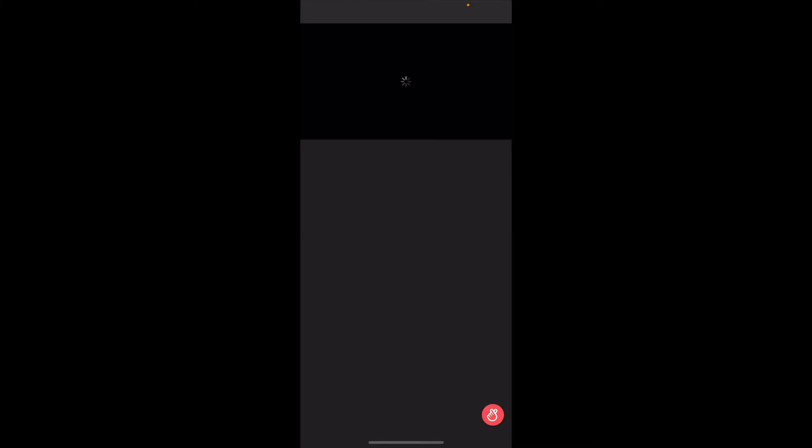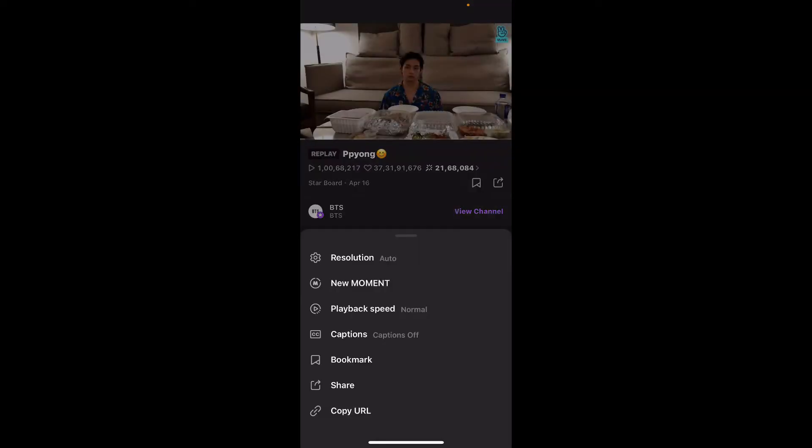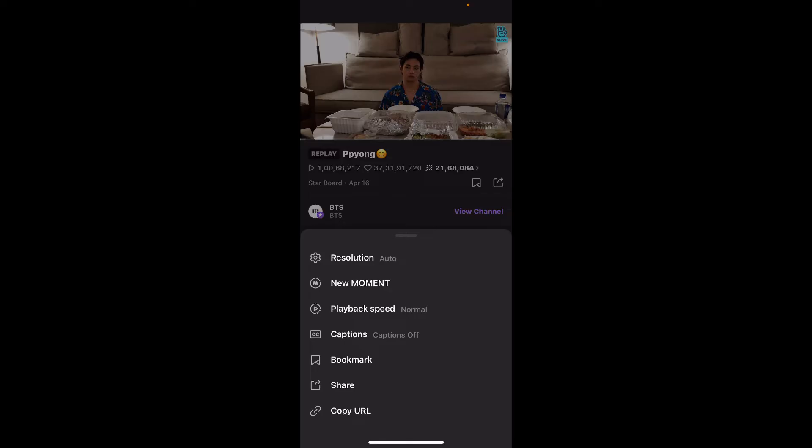Once you find the video, give it a tap to open. Once the video starts playing, tap on the three dots at the top right-hand corner located on the player. This will bring up a pop-up menu at the bottom.